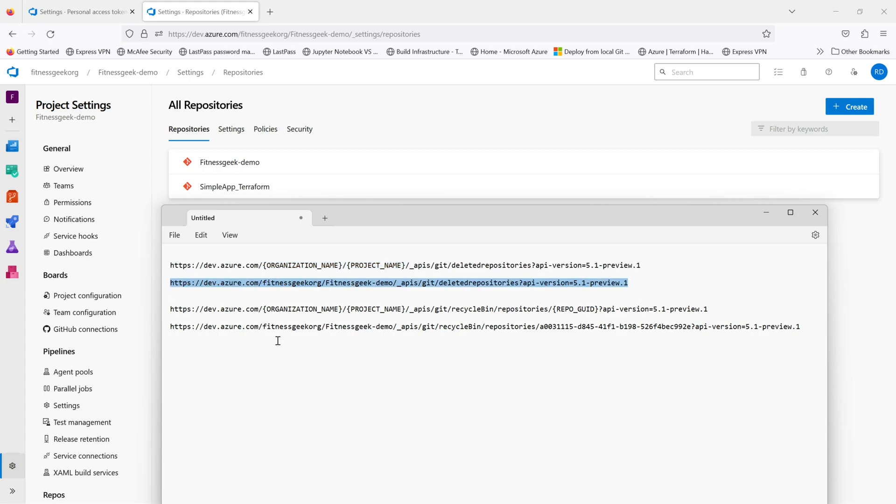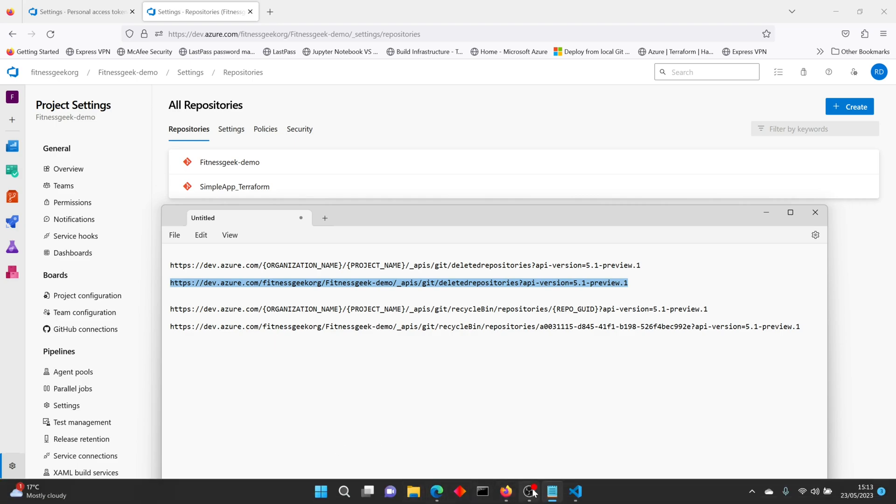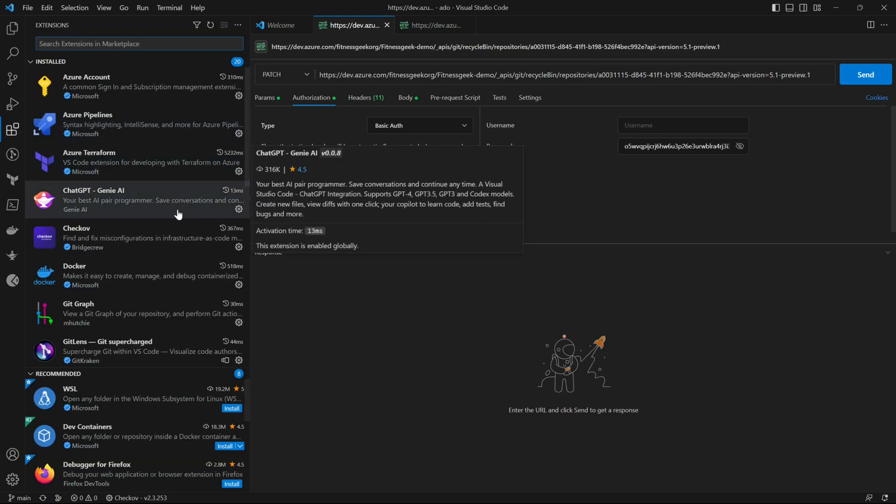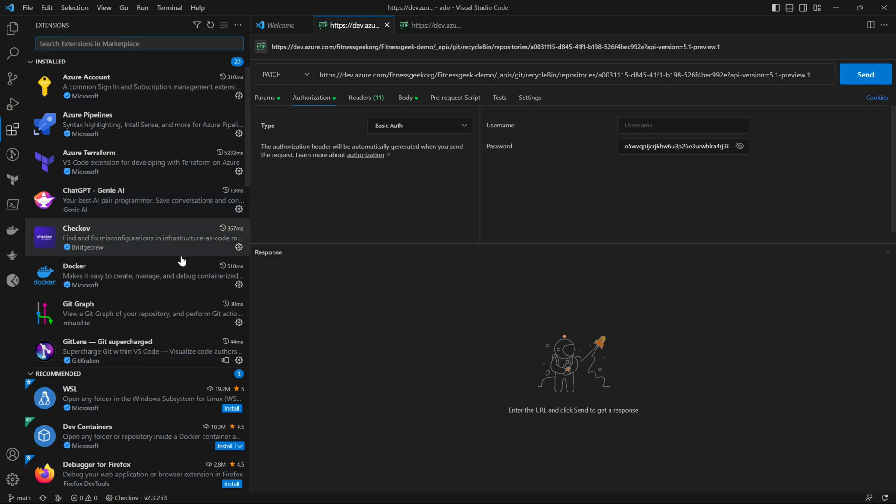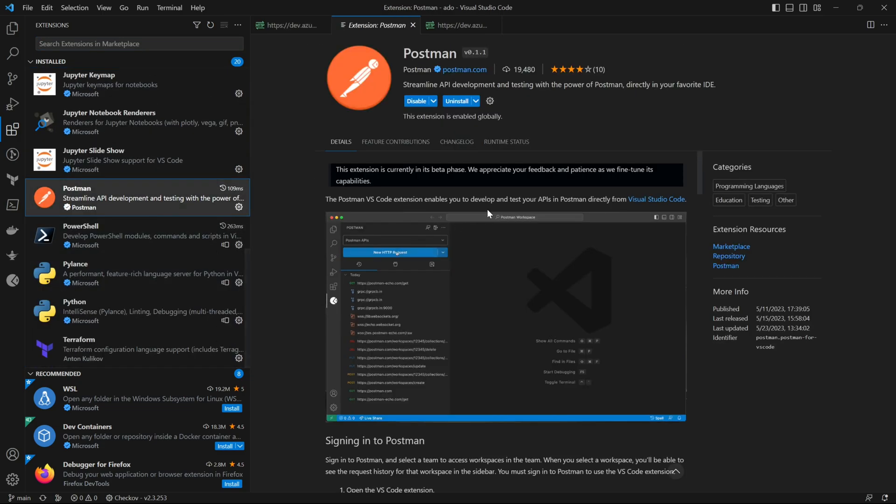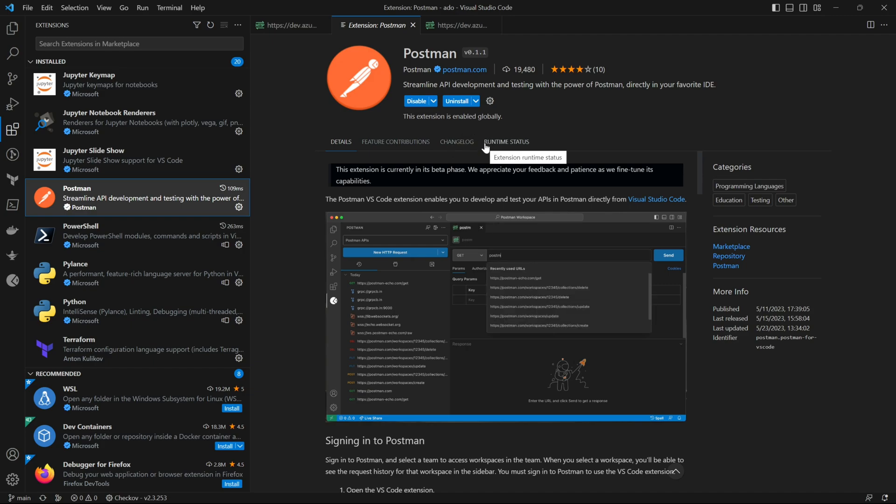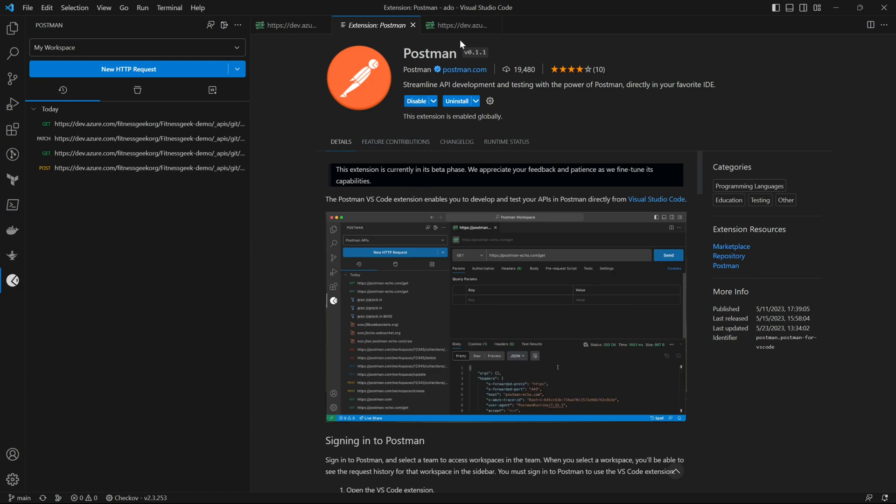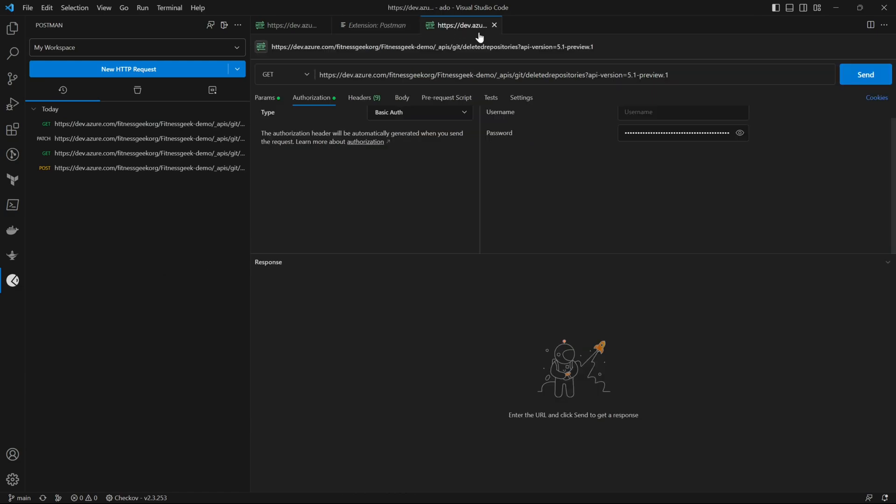This is the URL for my project. Let me copy that and let's head back to my Visual Studio Code where I've got a Postman extension installed. I'll be using this to do a GET request to see which all repositories have been deleted in that particular project. It will return a list of repositories that were deleted.